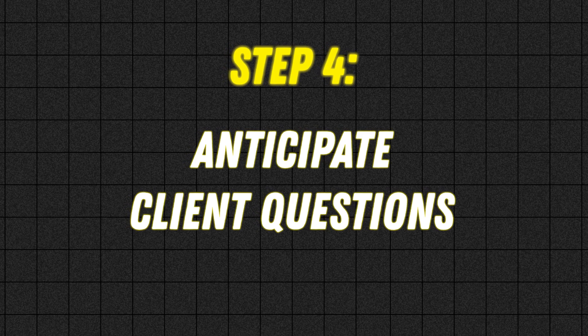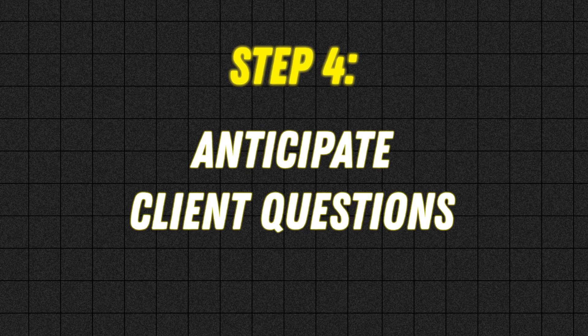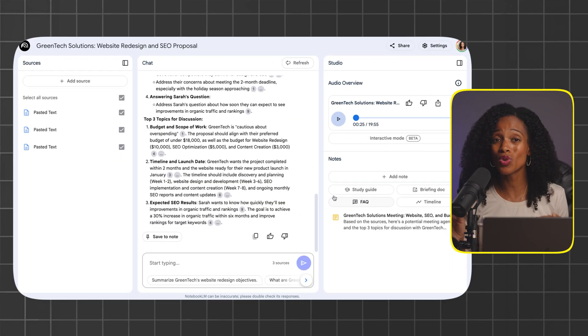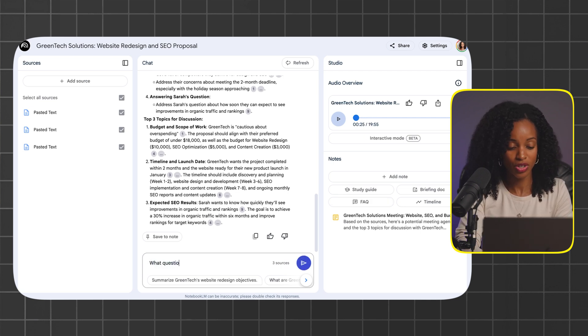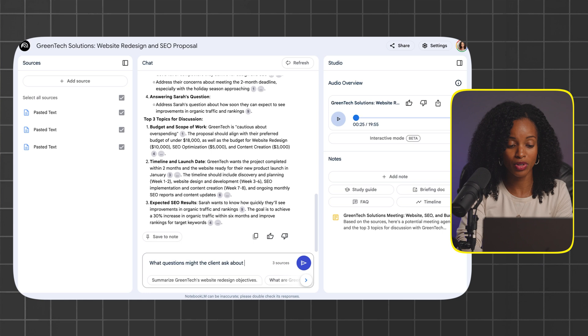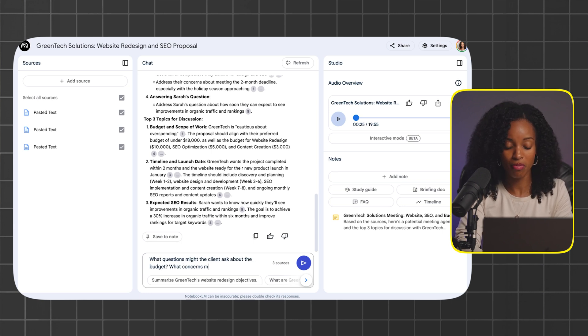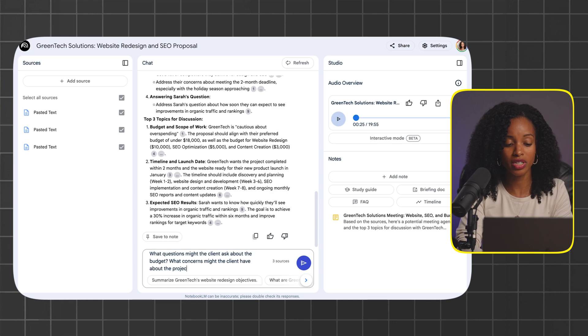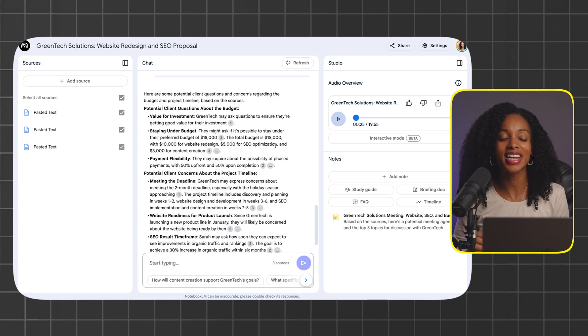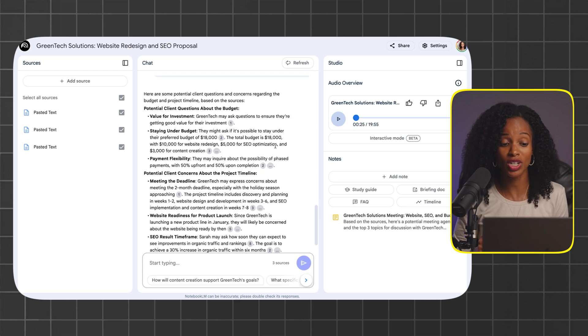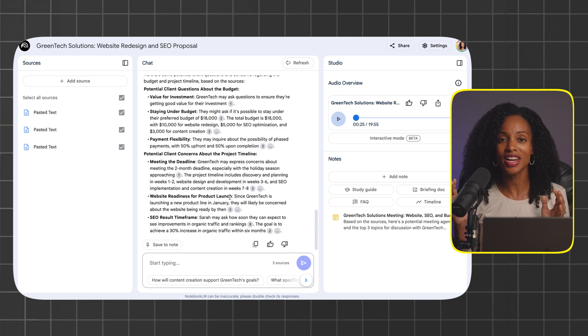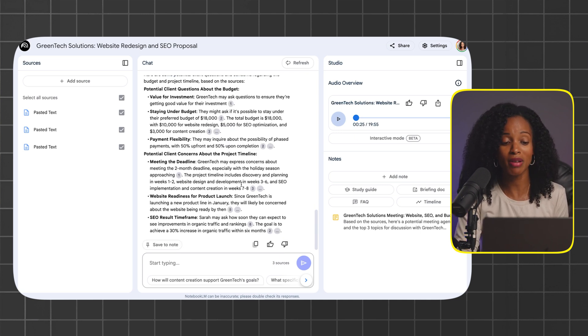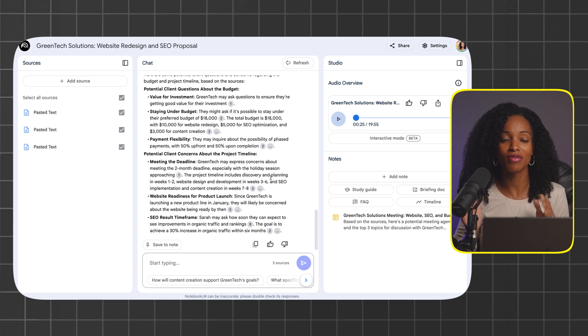In sales, answering a potential client's questions or concerns on the spot can make or break the deal. Another cool thing we can do is ask Notebook.LM the following questions: What questions might the client ask about the budget? What concerns might the client have about the project timeline? This is great. It actually came up with a great list of questions about the budget, like payment terms or their preferred budget of $18,000 staying under that. And then we have potential client concerns about the project timeline, like the impact of the holiday season. Being prepared for tough questions shows your client that you've thought everything through and that builds trust.